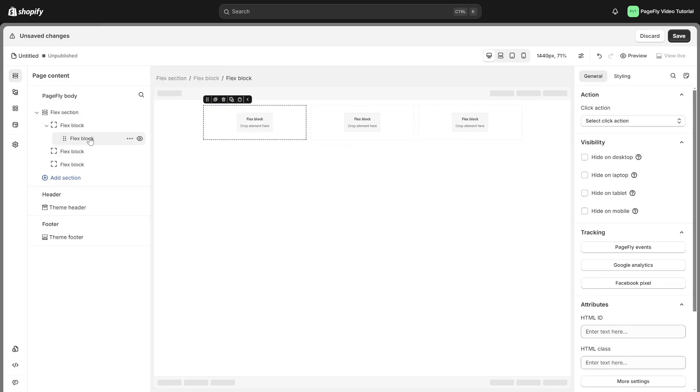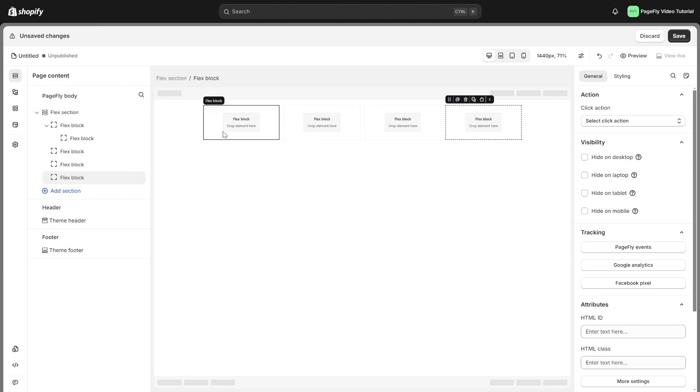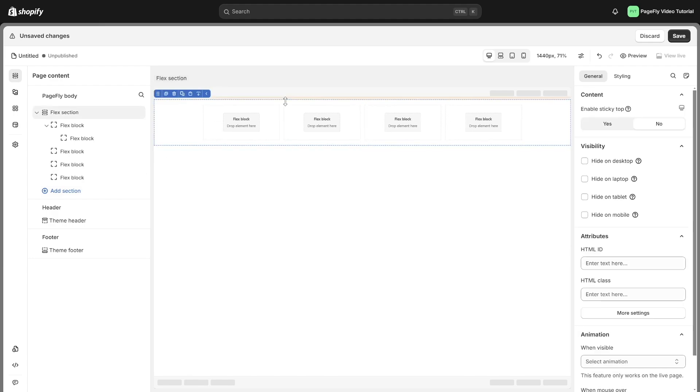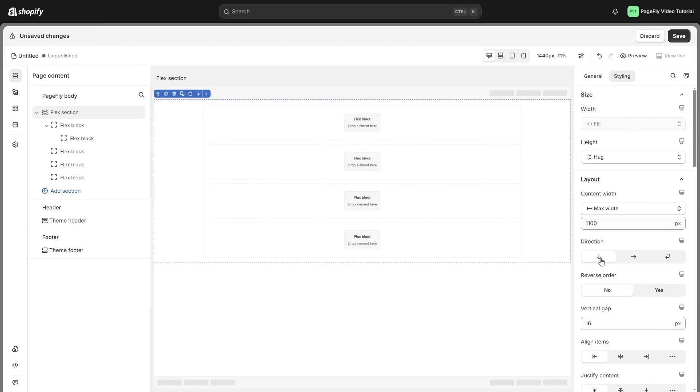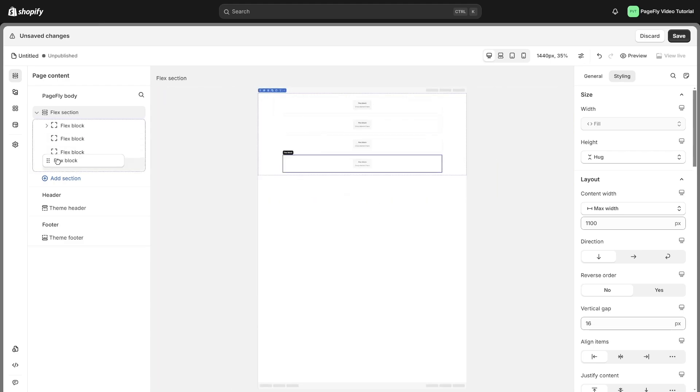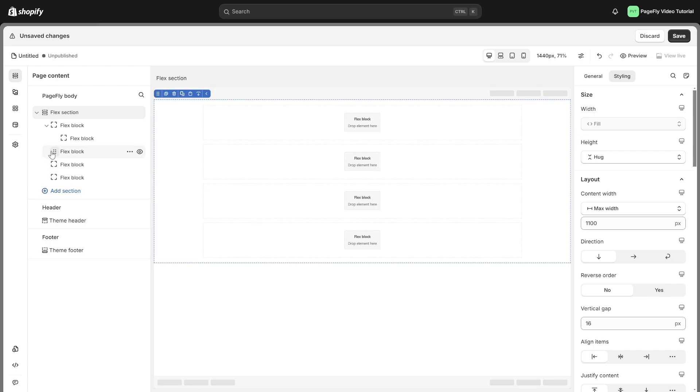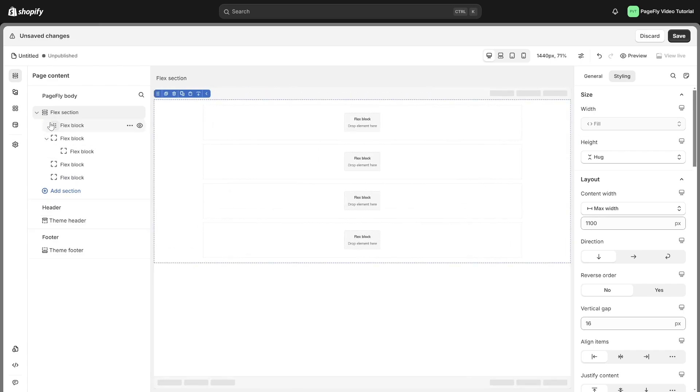You can create a section that has multiple columns by arranging Flex Block elements horizontally. And when these block elements are placed one above the other, a layout with multiple rows is created. To reorder blocks in a Flex section, click and hold the three dots on the left side of the block you want to move. Then, drag the block to its new desired position within the page content.